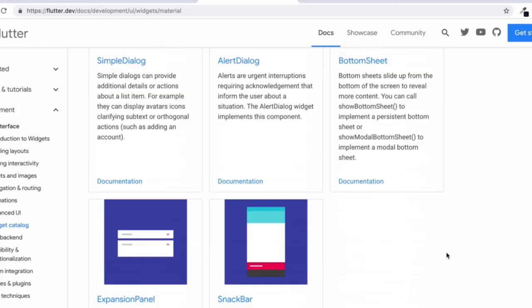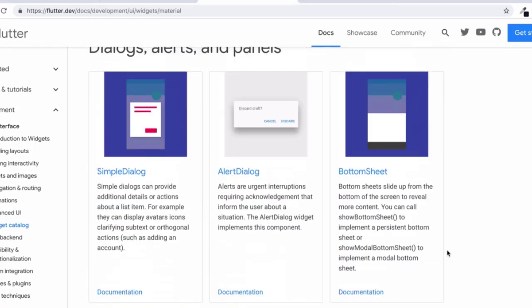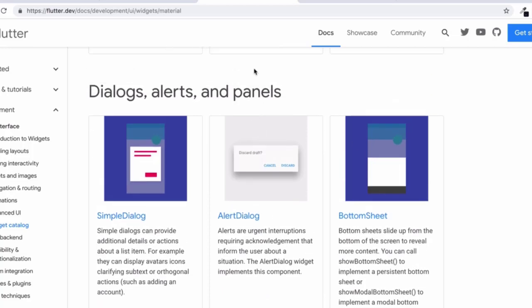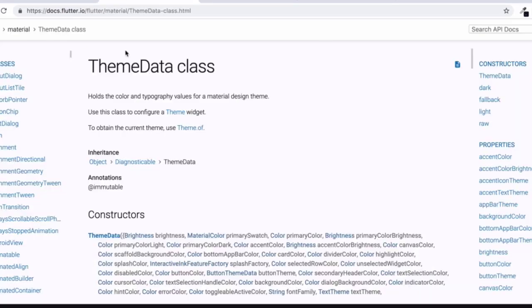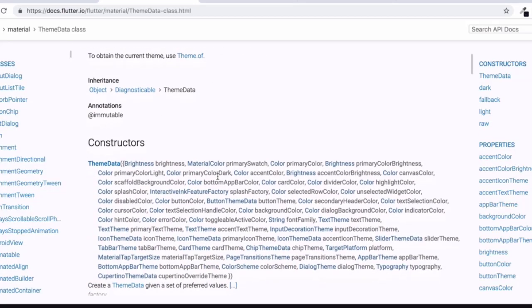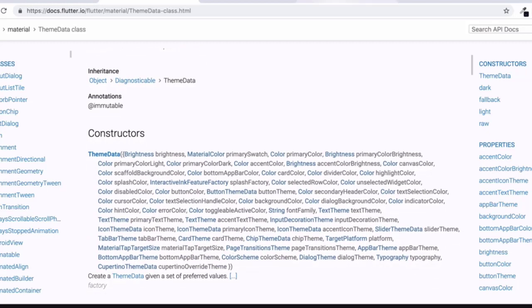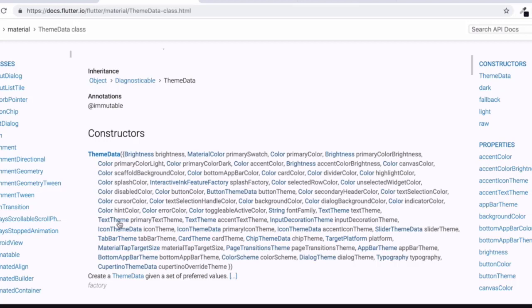So for example, if you are using an alert dialogue that comes from the material component, then you can take a look in the theme class. Then you can see that there's our dialogue theme which you can change, or if you're using an app bar you can change the app bar theme or the text theme or an icon theme or a tab bar theme. Basically all of these material components can be further fine tuned using the theme data.